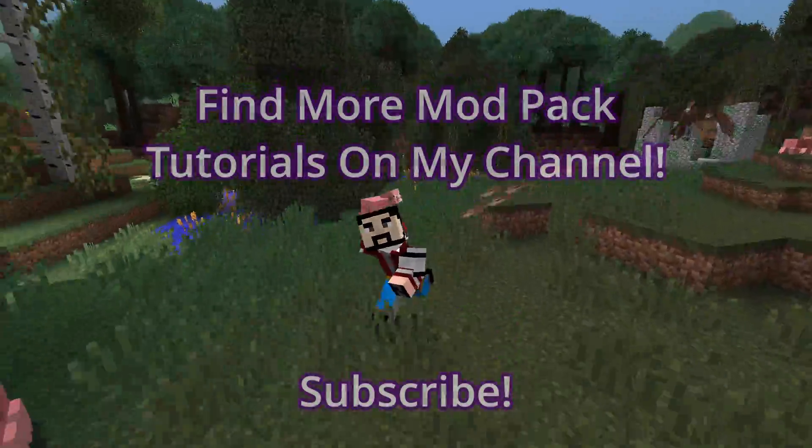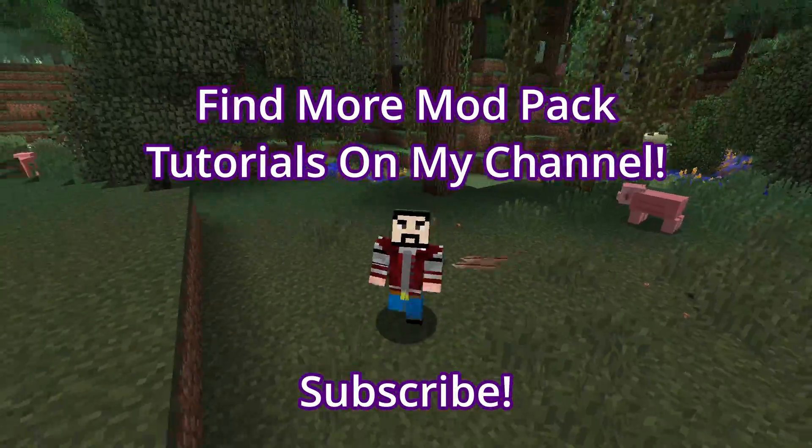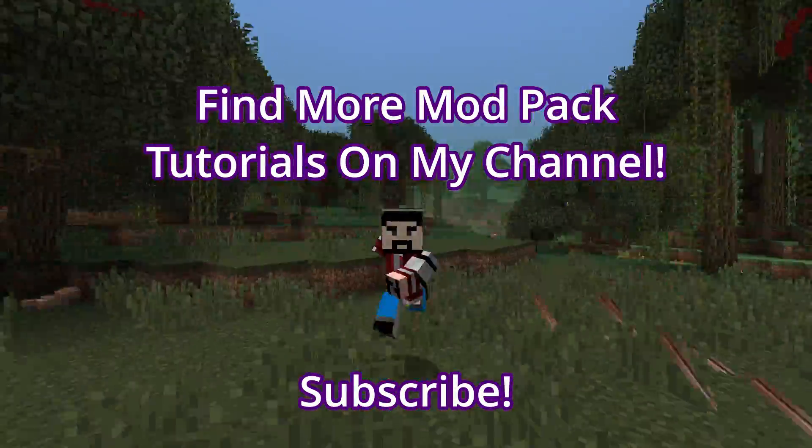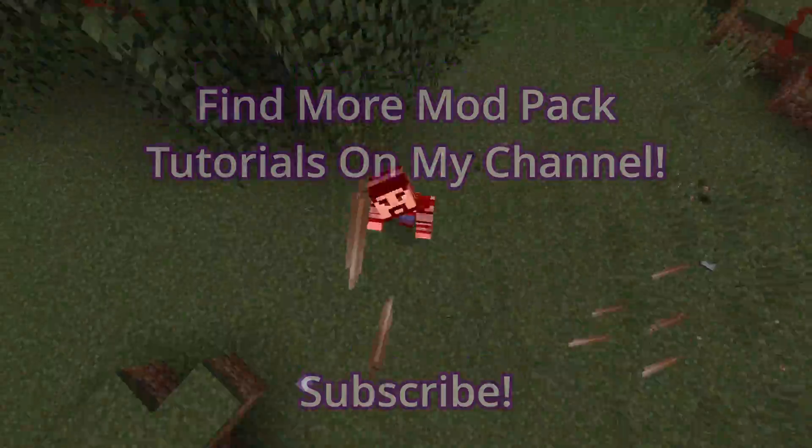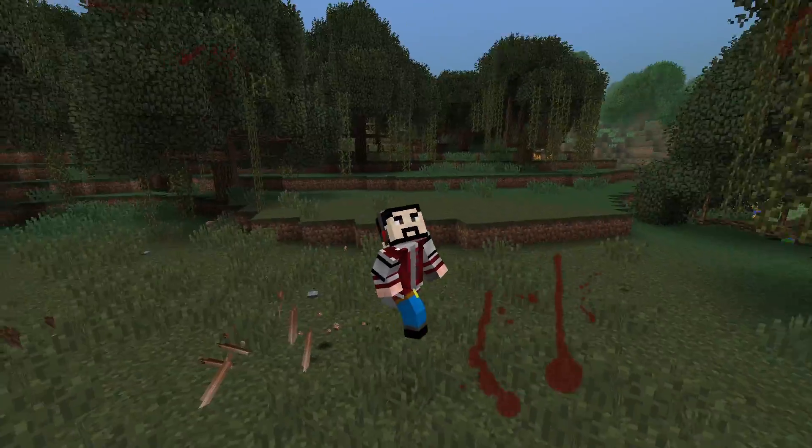Once you and your friends are done torturing yourself by playing whatever the hell this is, head over to my channel so you can play a modpack that doesn't suck.